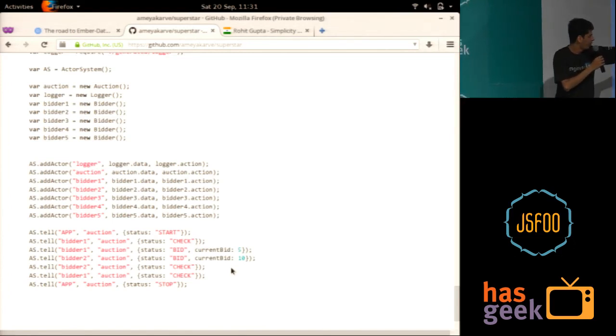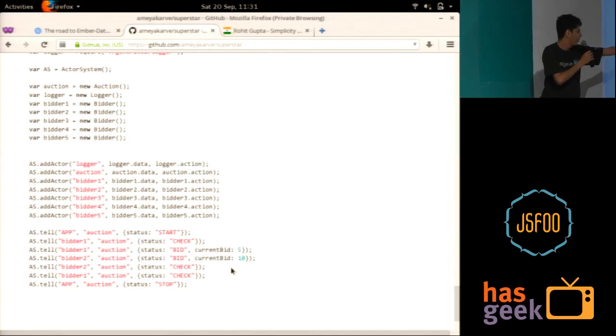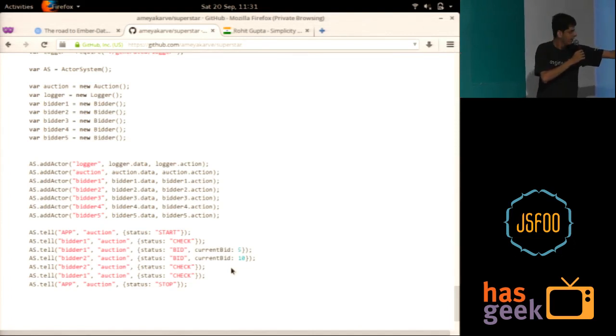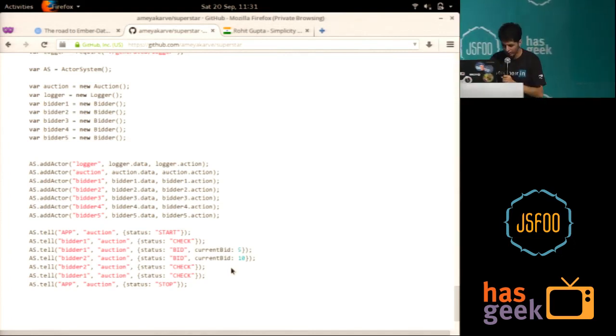Bidder two overbids him. So bidder one would probably get a message after this. Bidder two checks. Bidder one checks. And then somehow I tell him that, hey, stop the auction.